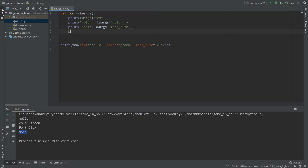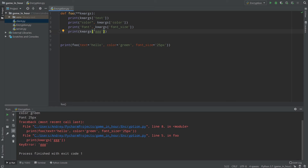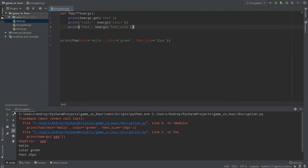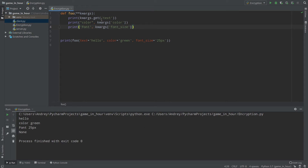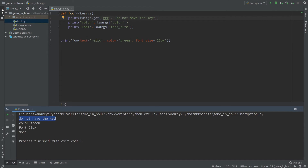If I pass a key like 'ggg' that doesn't exist, we'll receive a KeyError because we don't have that key in the dictionary. Because of that, I recommend using the `.get()` method which will return None by default if the key doesn't exist. So `kwargs.get('ggg')` returns None. But if I pass `kwargs.get('text')` we'll receive our text 'hello'.